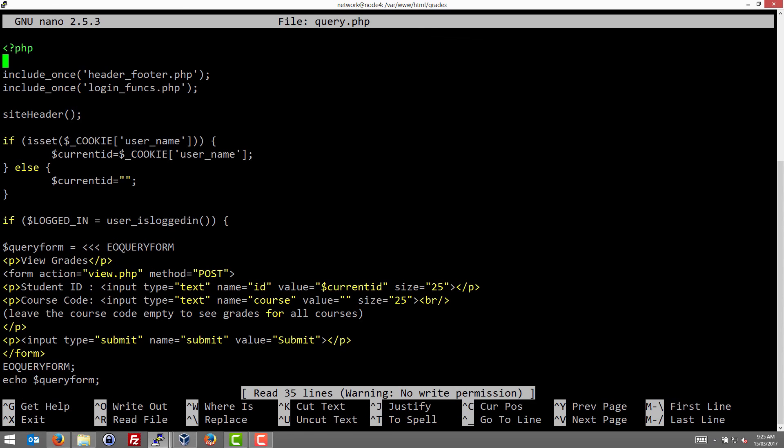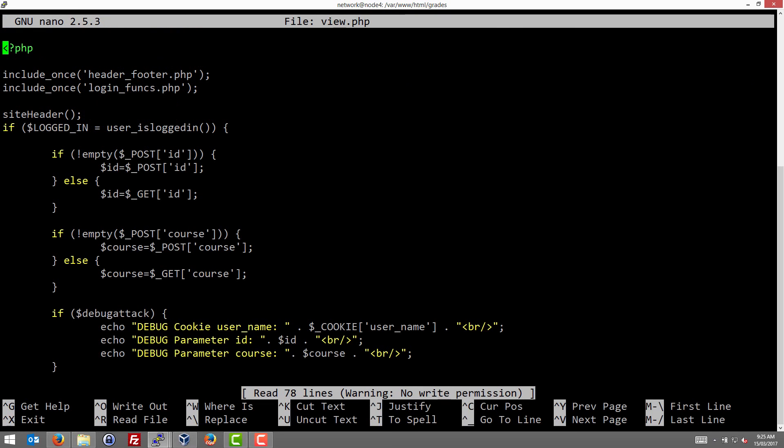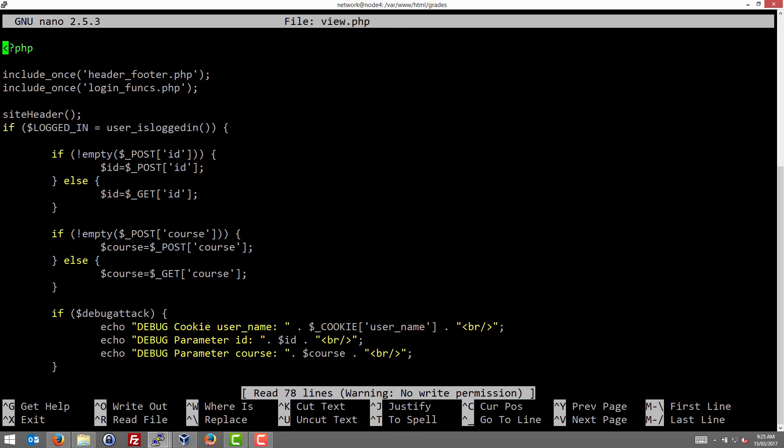So when a user posts that, those values are processed by the view.php file. So let's see how that processes that. So the two fields were submitted via post. So these lines of code extract them and store in the variables called ID and course. So anything submitted via the form is stored in ID and course.